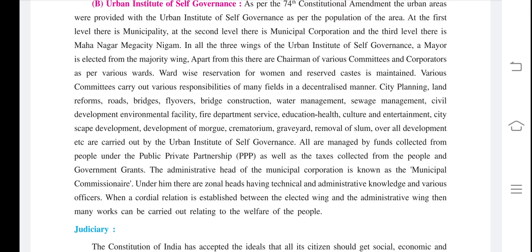In all three wings of the Urban Institute of Self-Governance, a Mayor is elected from the majority wing. Apart from this, there are chairmen of various committees and corporators as per various forms. Board-wise reservation for women and reserved castes is maintained.